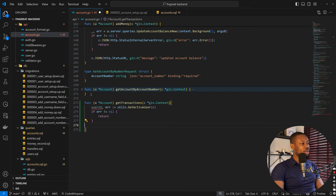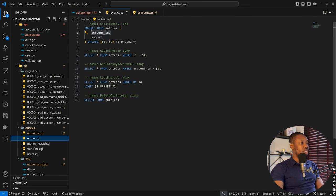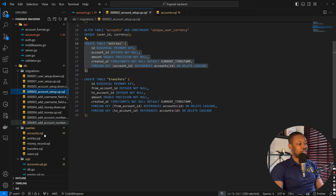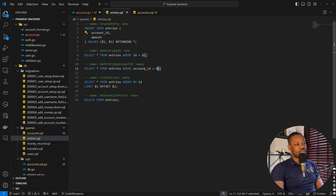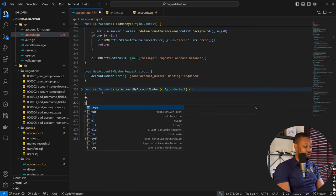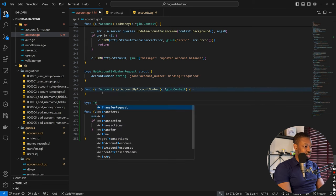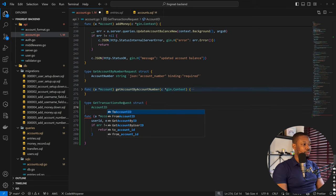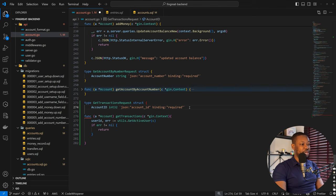Back in the backend, we make provisions for how to get our entries. Coming back to the entries query, we can insert an entry, get entry by ID, or get entry by account ID — because an entry has an associating account ID. So we can get entries for a specific account ID. To do that, we specify the request type as getTransactionRequest struct with account ID as a required field.